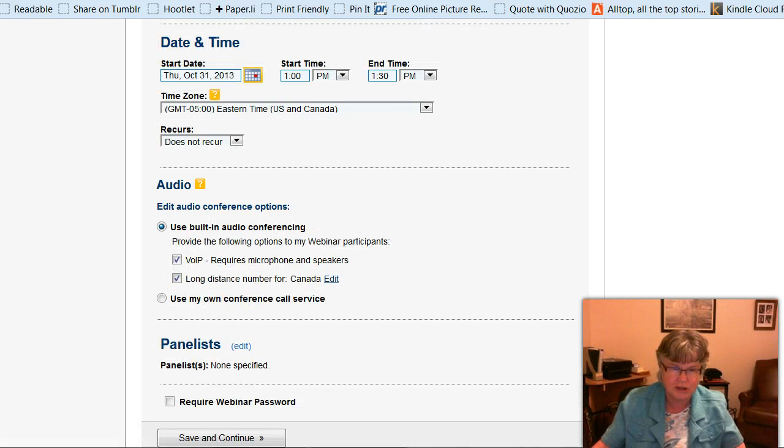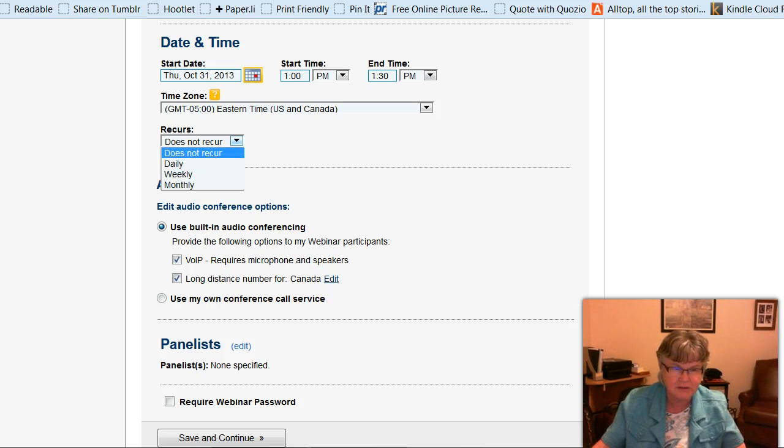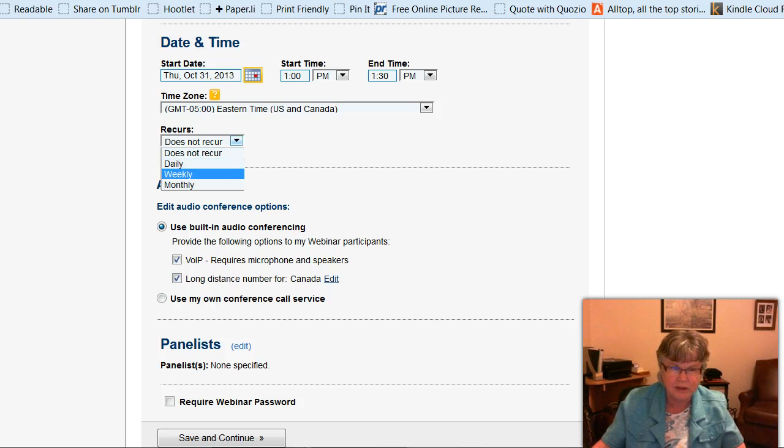So it's just a one time event. I could have it set to go daily, weekly, or monthly, but I'm going to choose does not recur.